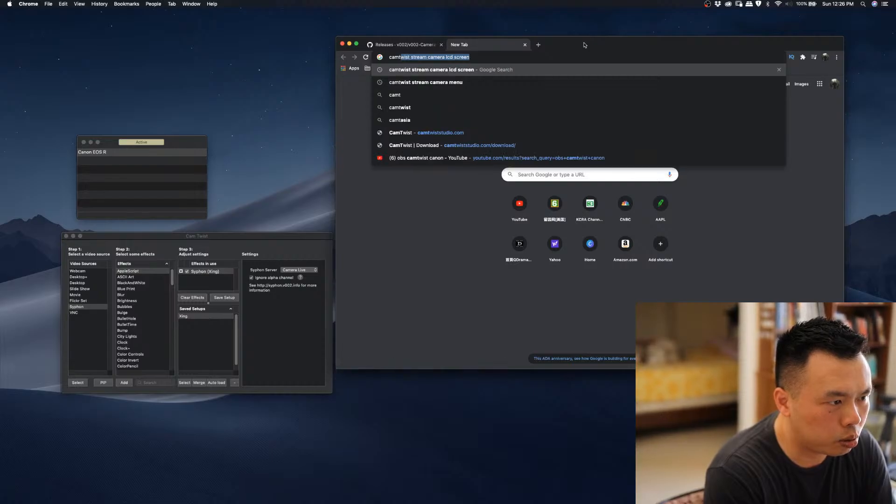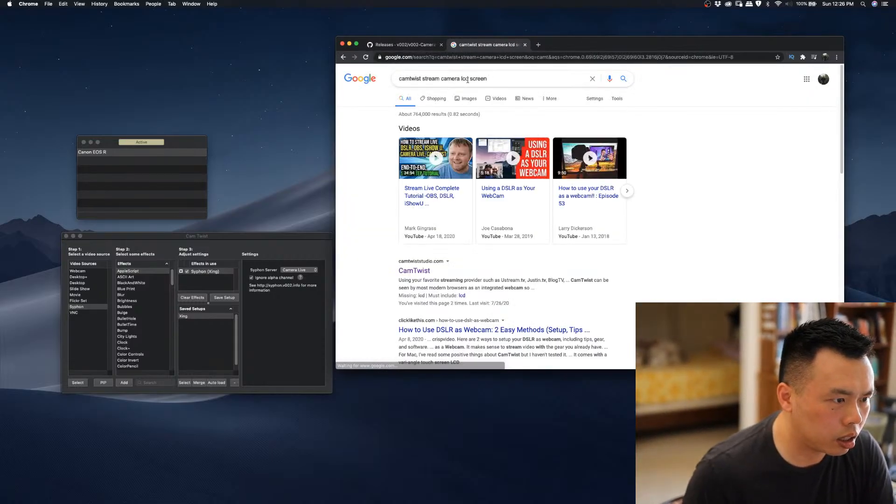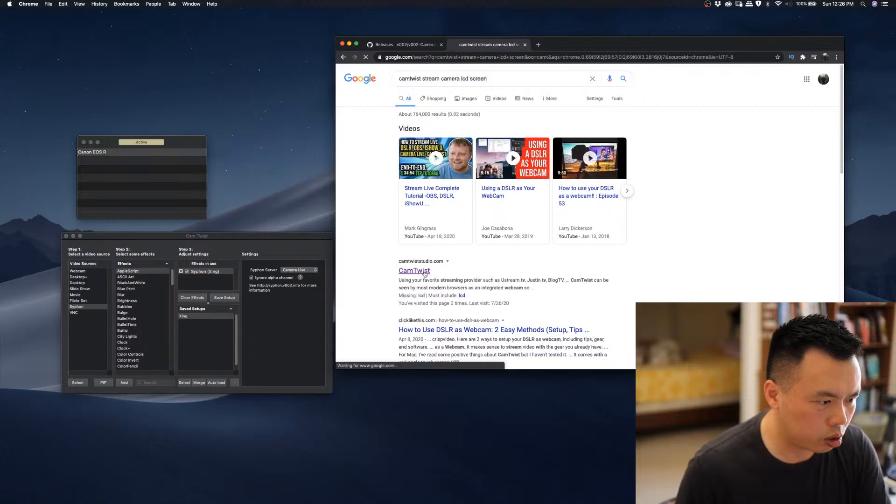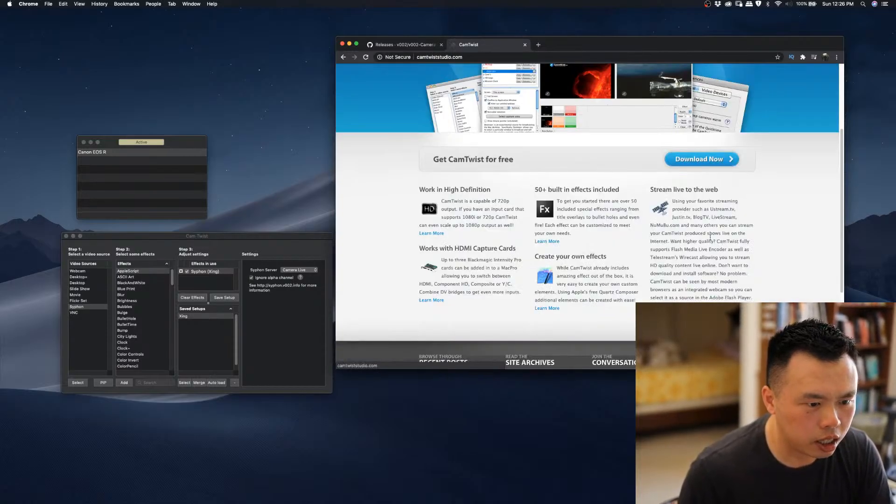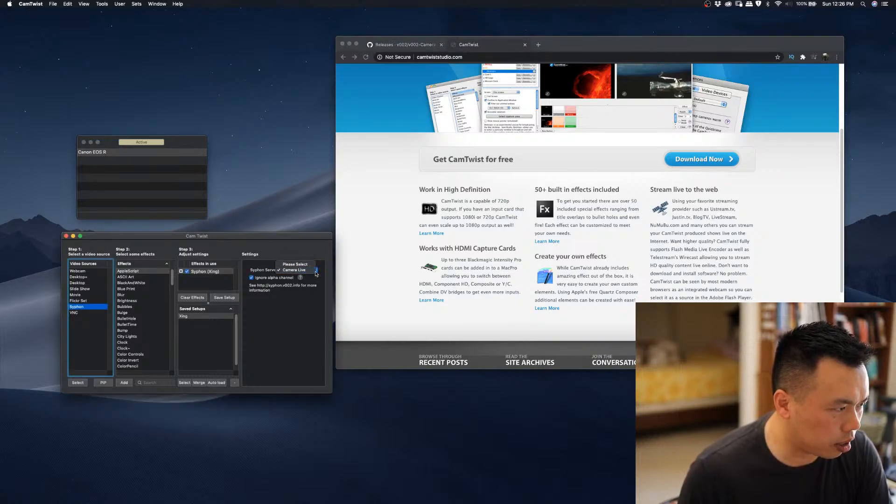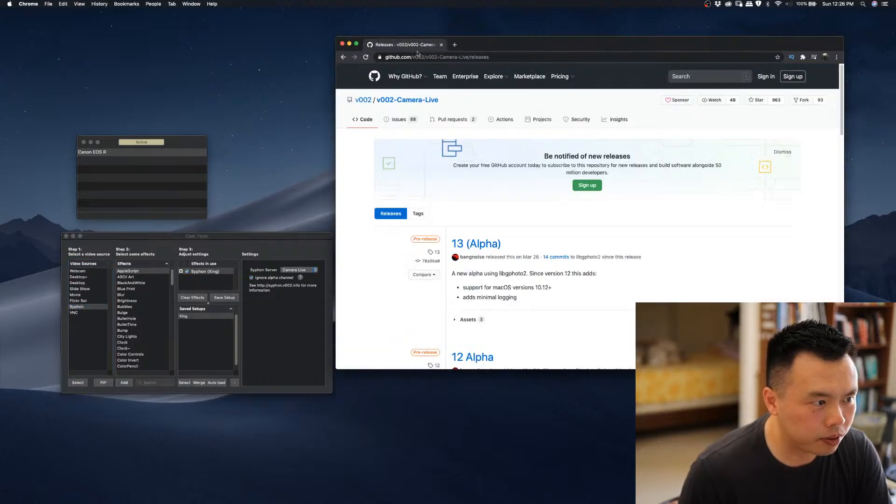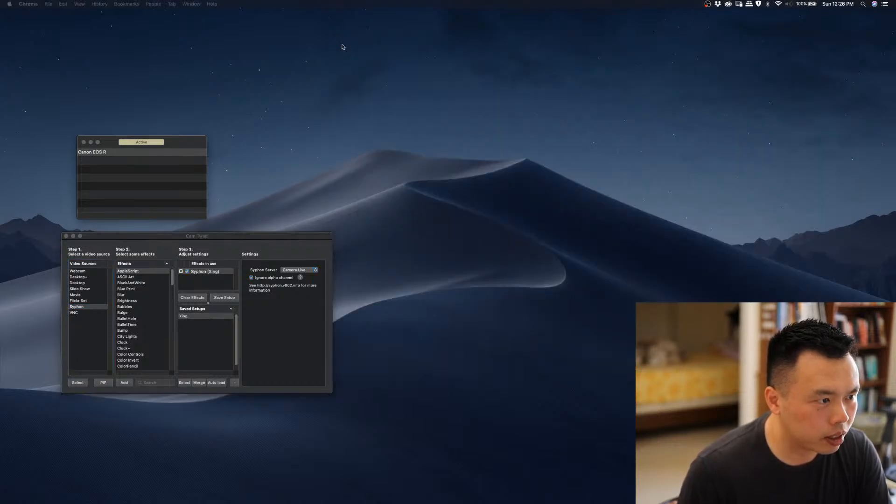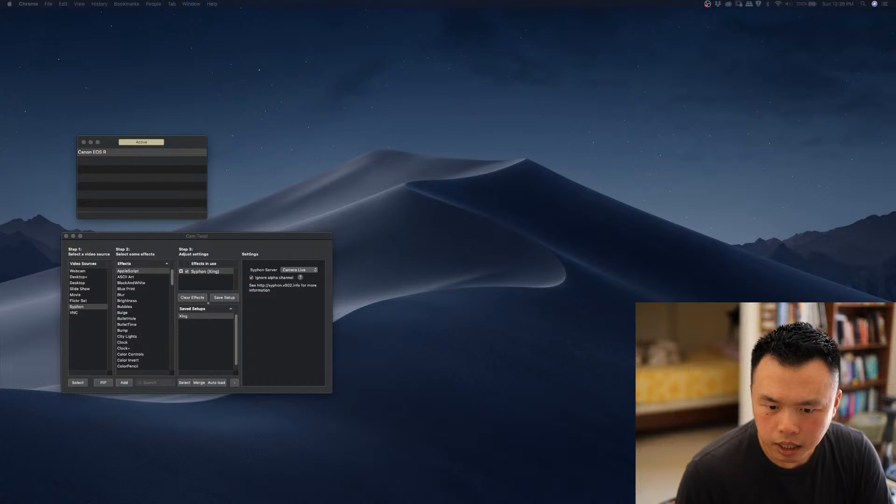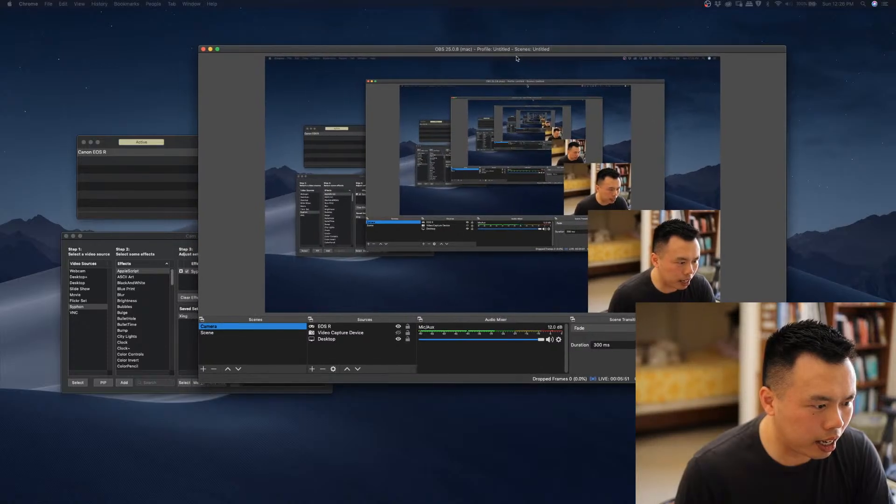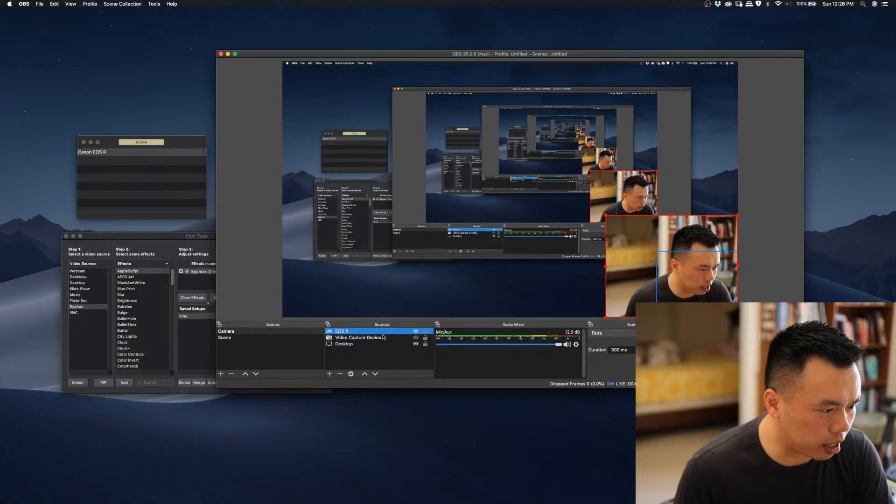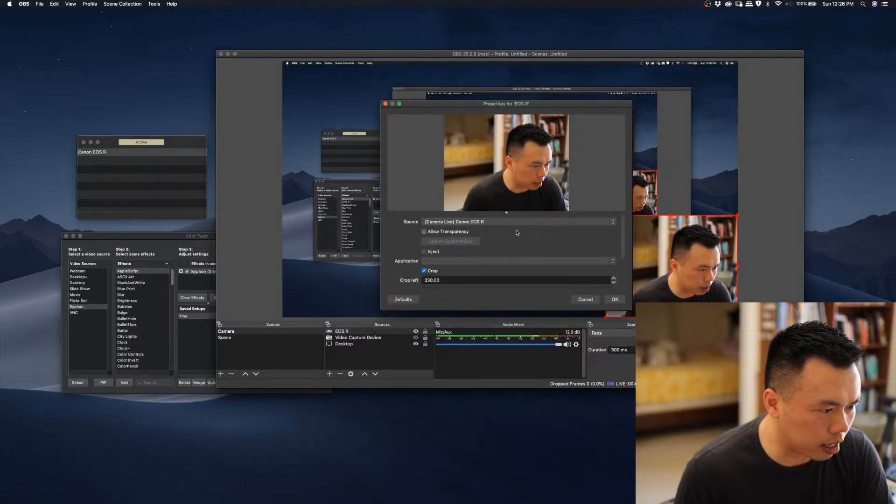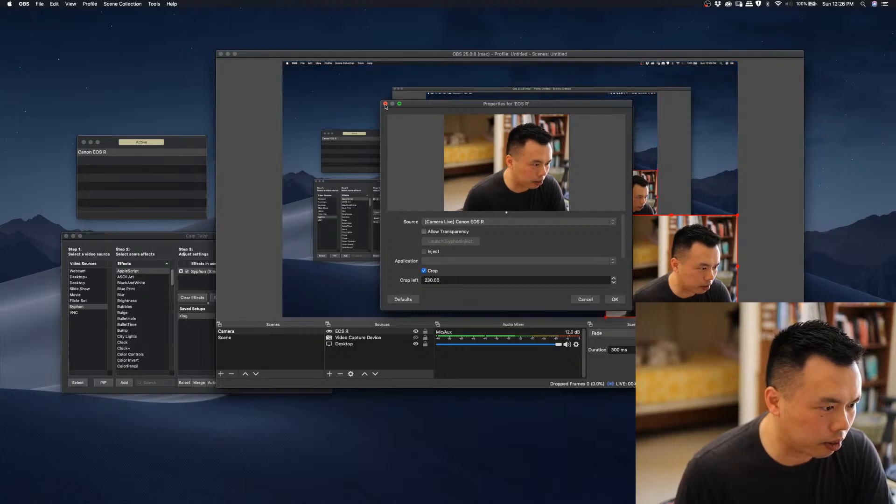Cam Twist. Just come here and then just download this one. Then you choose the source to Camera Live. And then after that, you can see that this is the OBS. Then you choose the EOS R as the source, then you configure the source as the camera as the EOS R.